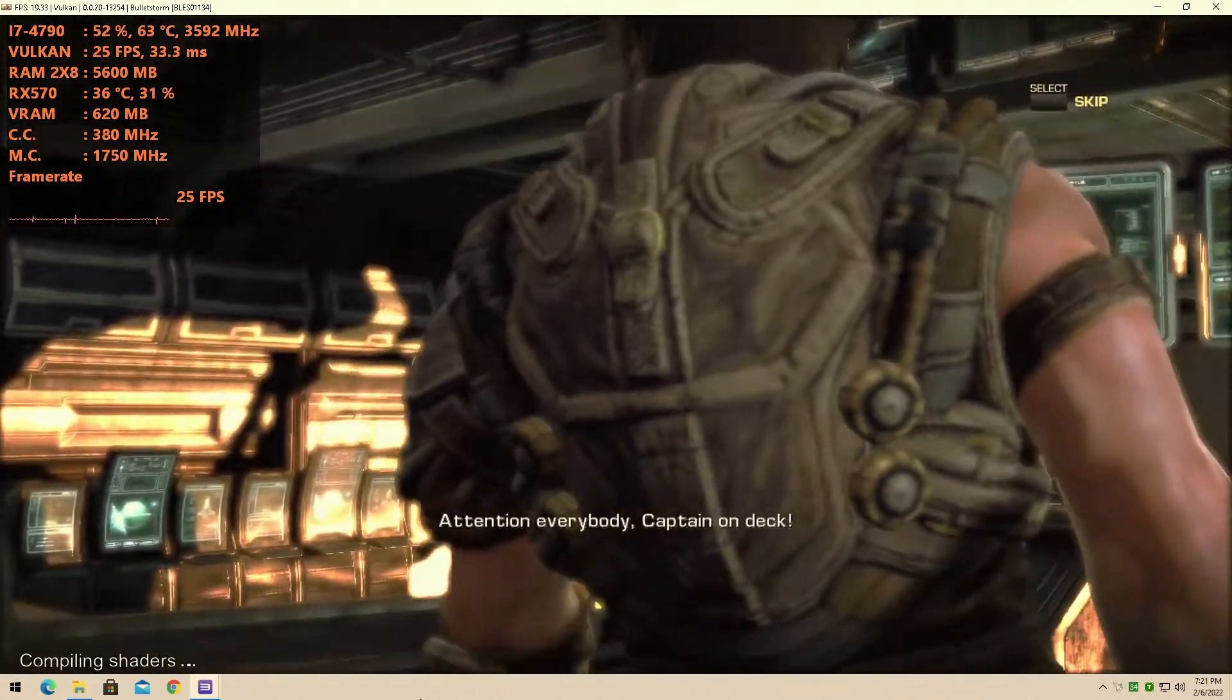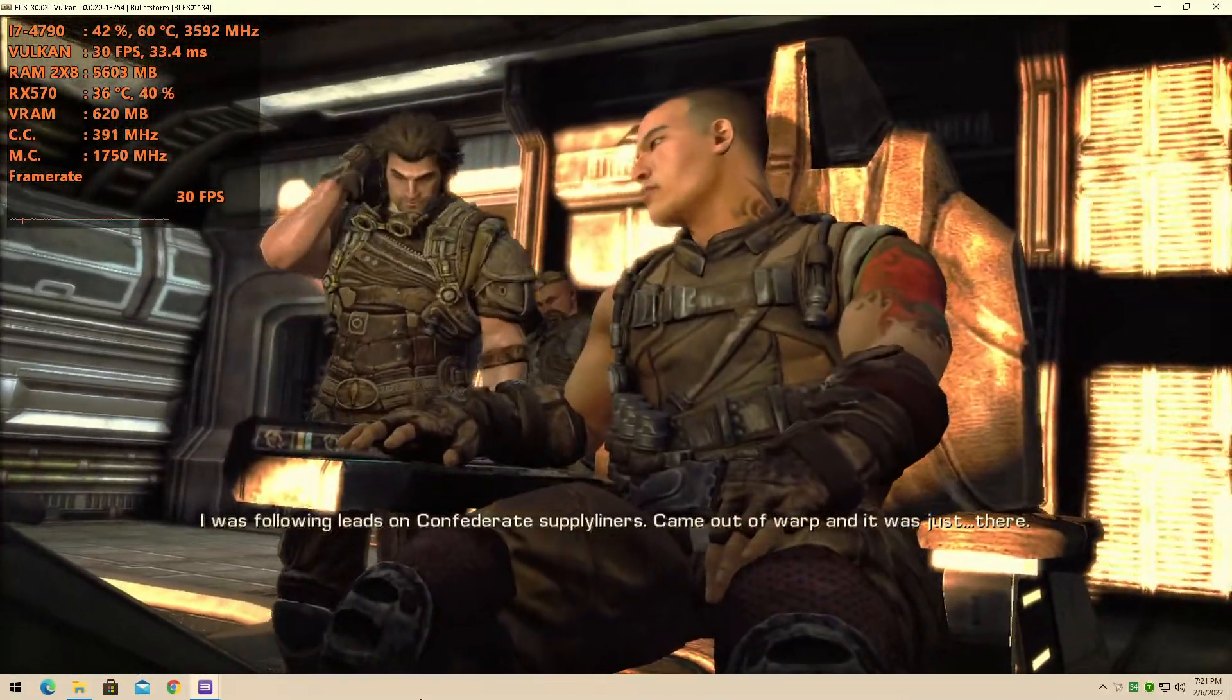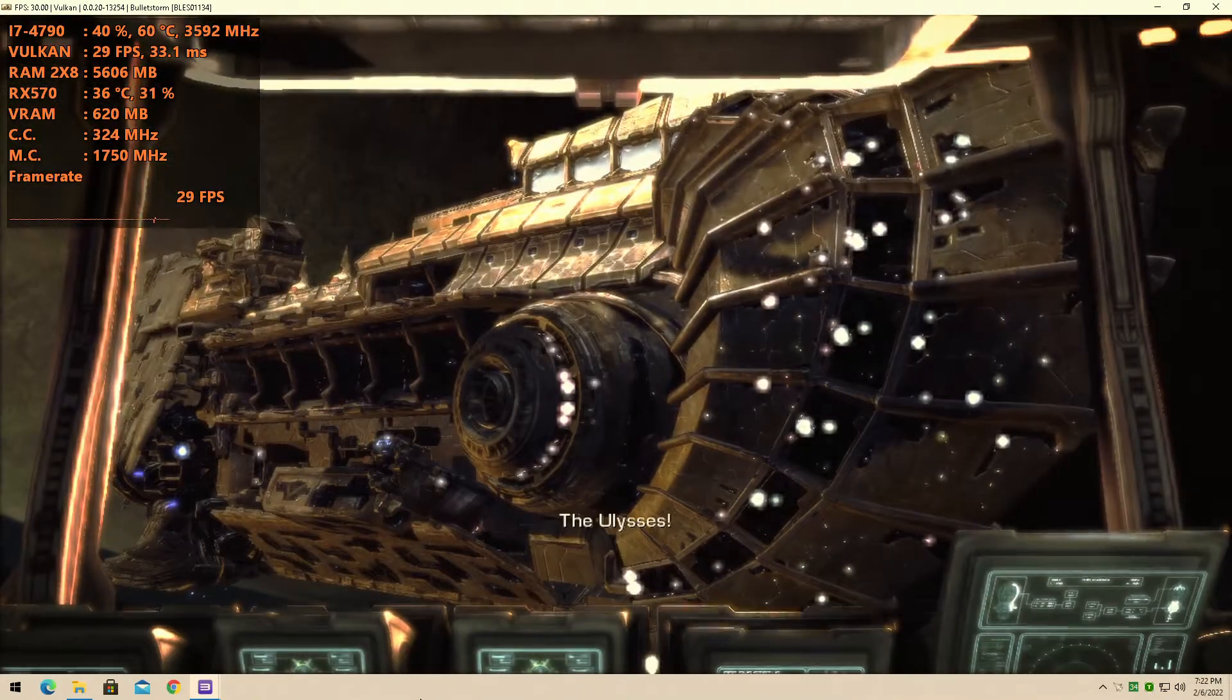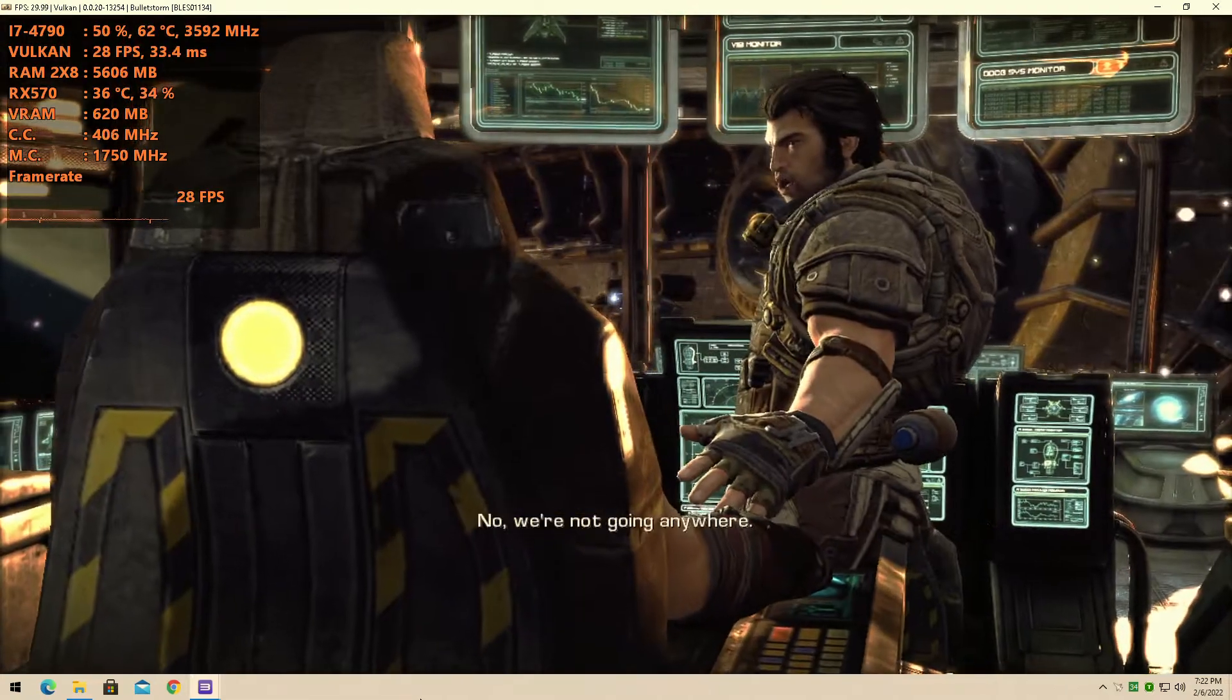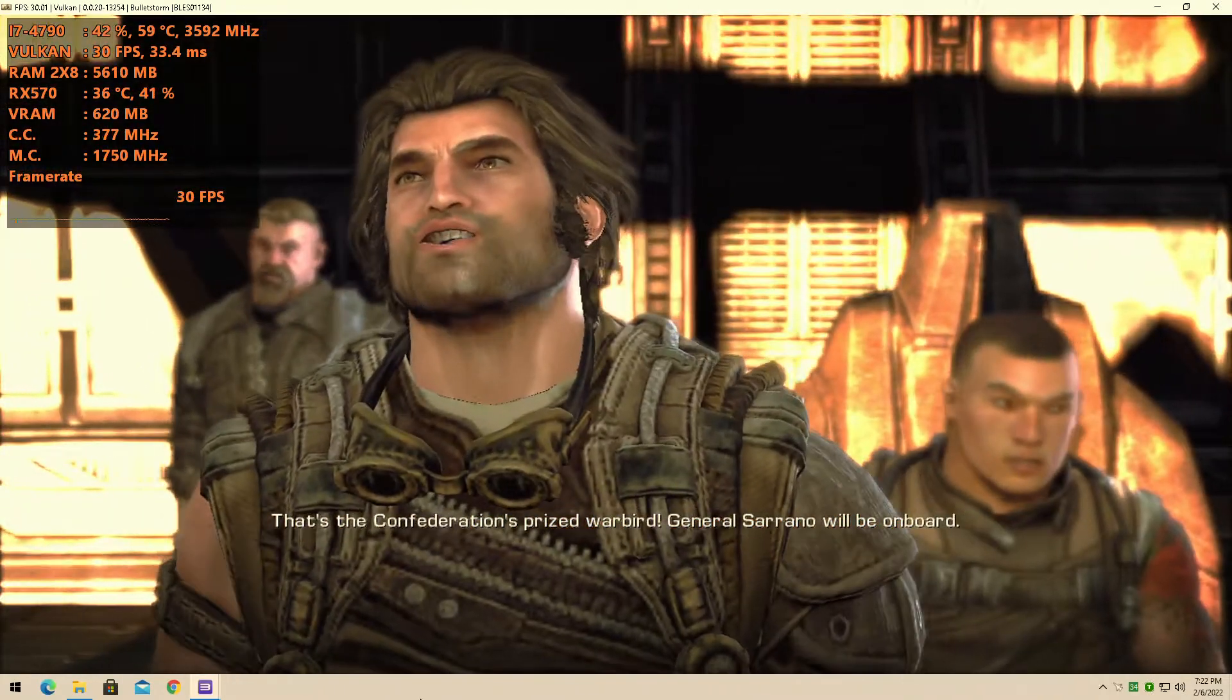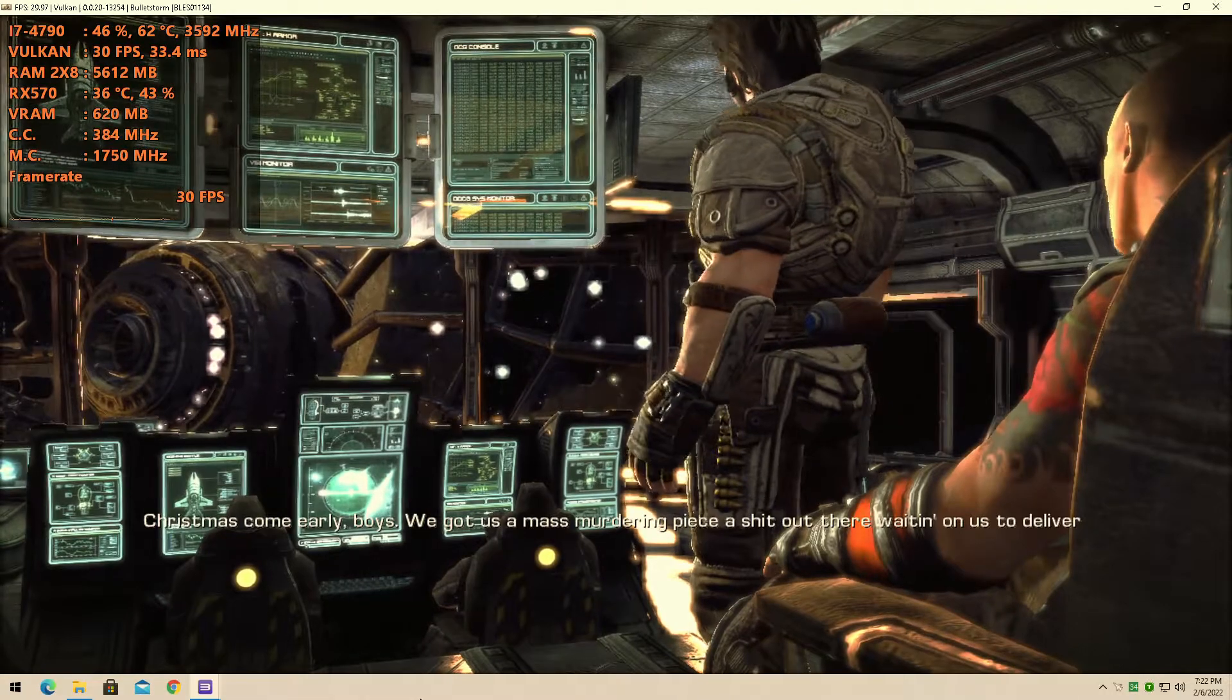Attention everybody, Captain. I was following leads on Confederate Supply Liners. Came out of warp and it was just there, the Ulysses. Getting us out of here, warping to a dark matter field, try and lay low until we're not going anywhere. That's the Confederations prize warbird. General Serrano will be on board. Christmas come early boys, we got us a mass murderer and piece of shit out there waiting on us to deliver some reparation.